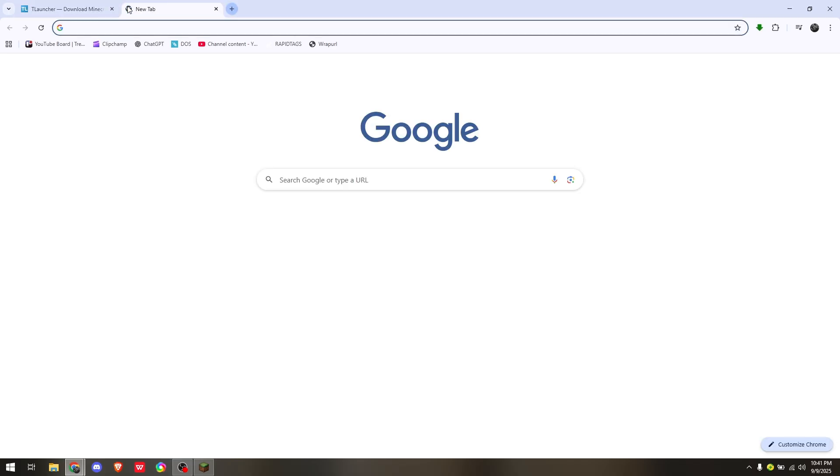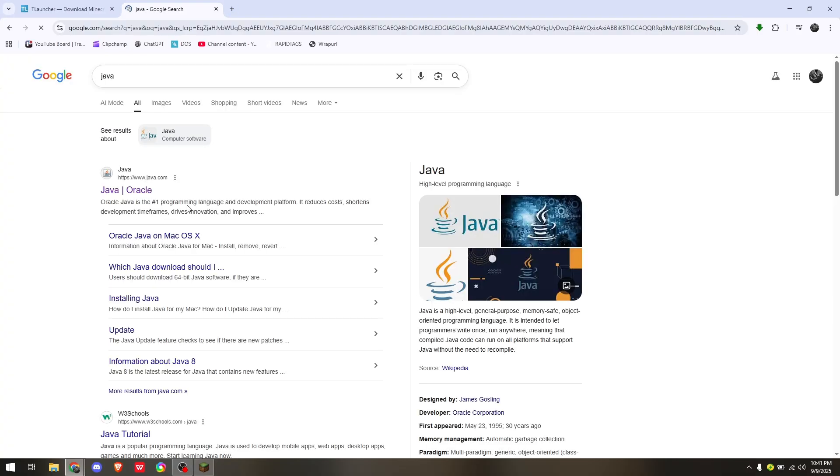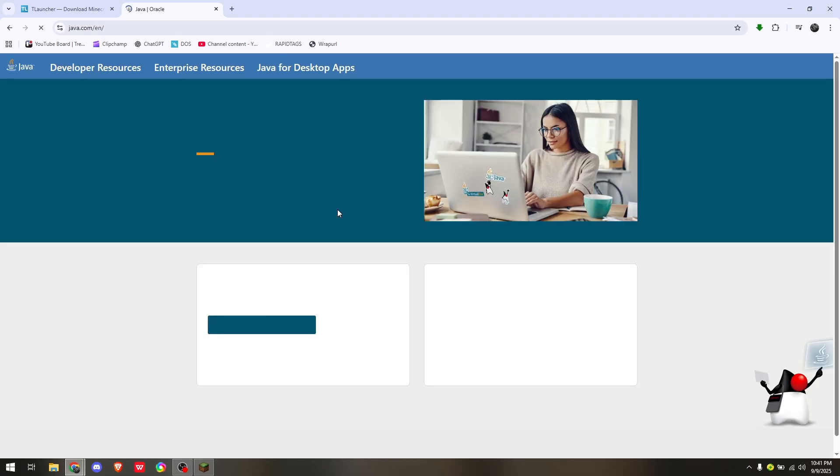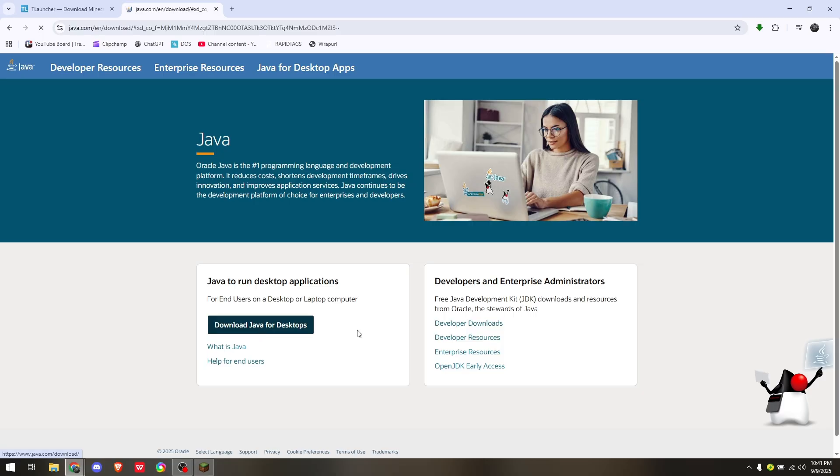Now, the next thing that you want to download is Java. Create a new tab, type in Java, and choose Java Oracle. Again, to download the specific client that is built for your operating system, simply click on Download Java.